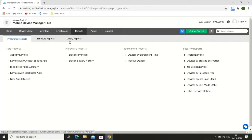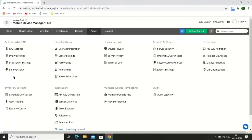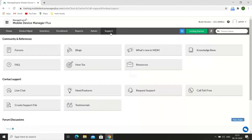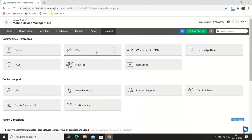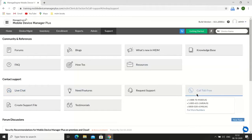You can also generate custom reports using queries. On the Admin tab, you can configure basic server settings, privacy settings, security settings, and database settings. From the Support tab, you can read forum posts, blogs, and extensive step-by-step help documents. You can also contact support technicians using live chat or by calling the toll-free number. I hope you now have an idea of how MDM works.